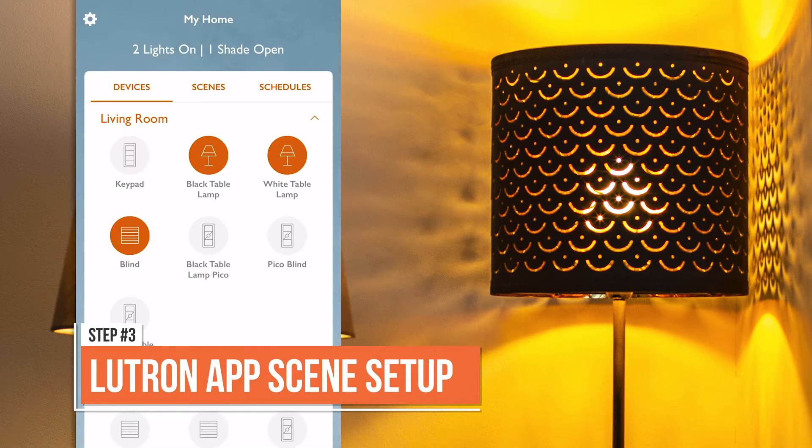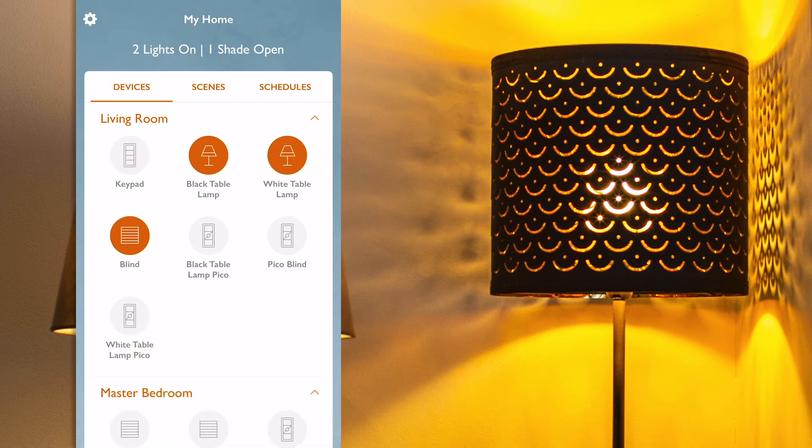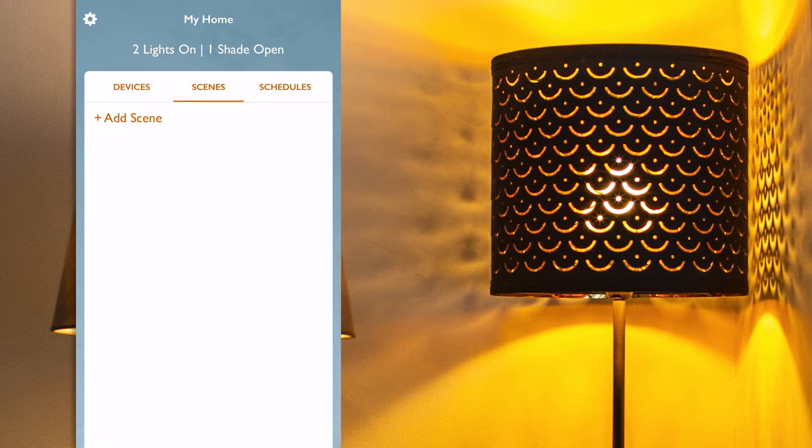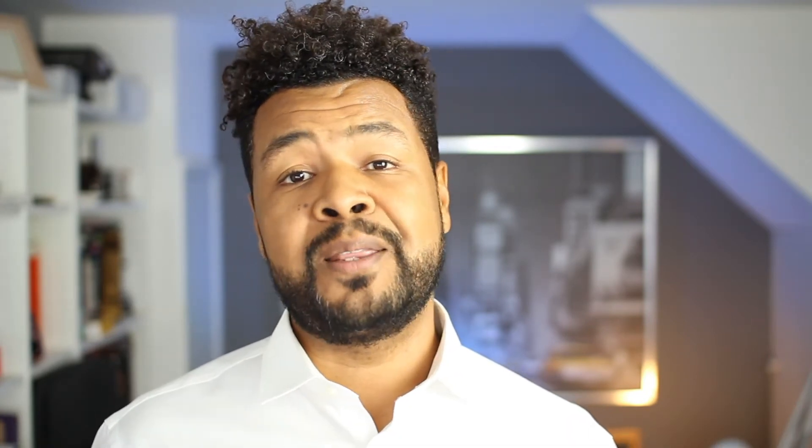Now, on the RA2Select app there is a tab called Scene, and from there I can create new scenes. It is important to note that these are separate scenes from the ones set up on the Pico Scene Keypad, and can only be triggered from the Lutron app — unless obviously you copy the same settings as the ones you use on the Pico Scene Keypad.